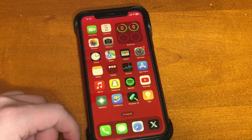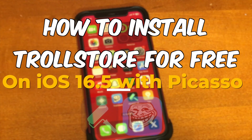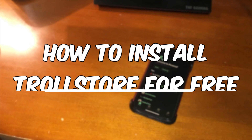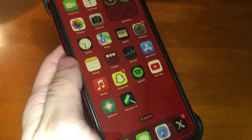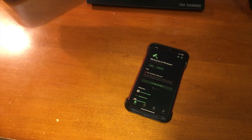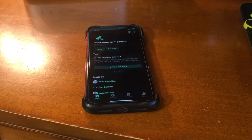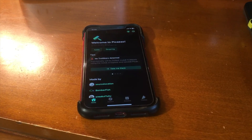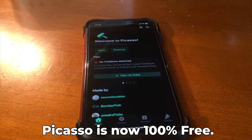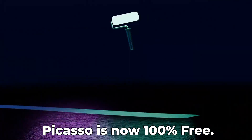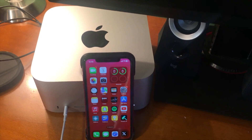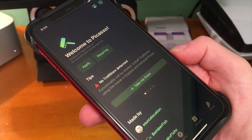What's up guys! I'm going to show you how to install TrollStore for free on iOS 16.5 with Picasso. Picasso started out as a paid tool, but the developer decided to make it free. Source Location has now officially announced that Picasso is free, which means the TrollStore installation built into Picasso will now be completely free.